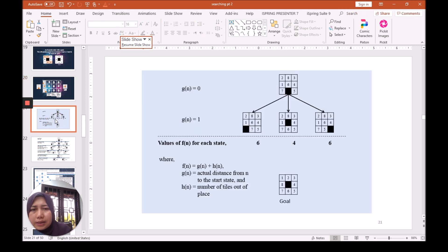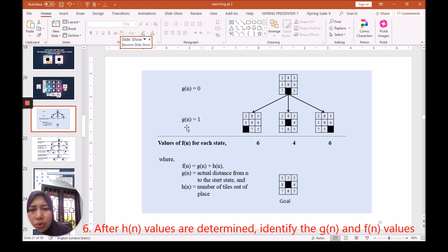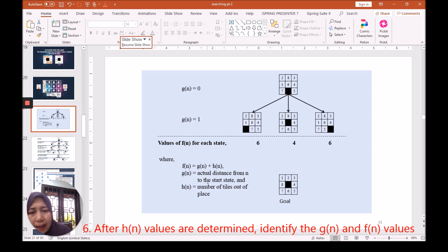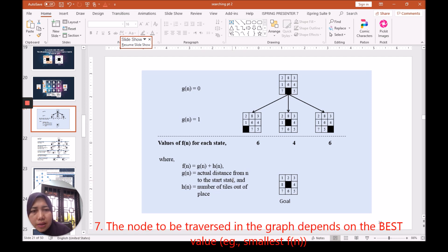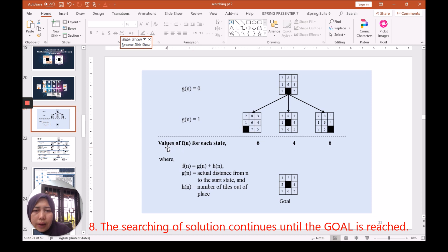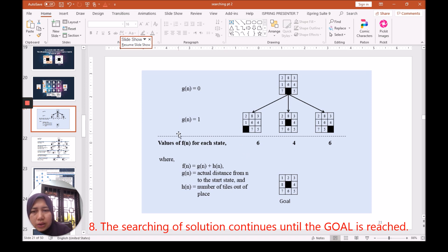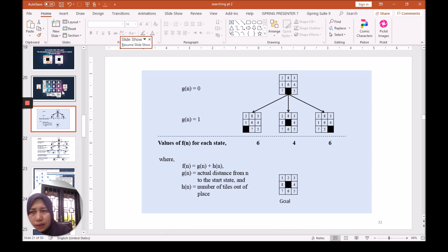Next, this shows that we can calculate the number of actual distance from N to the start state. So this FN is given by the value of the total of the previous score as given in the previous slide with GN, the distance.